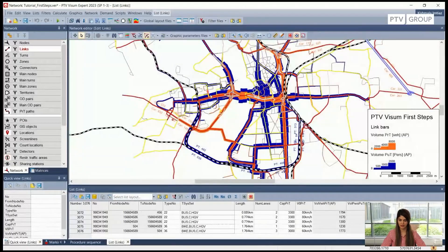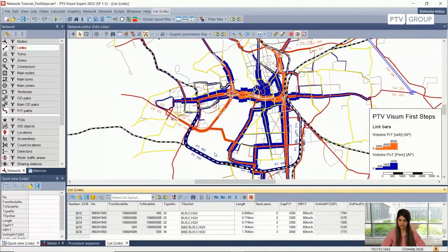So let's just start. Till now we added a new link and we saw how the assignment results change when we change the network parameters. In our model we also have the demand incorporated, and the demand is stored inside the matrices.